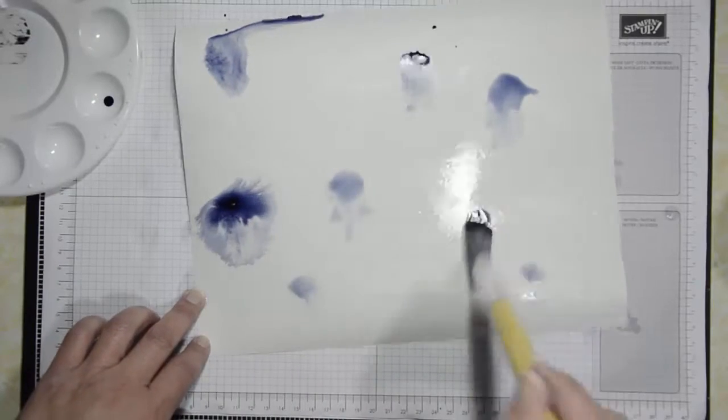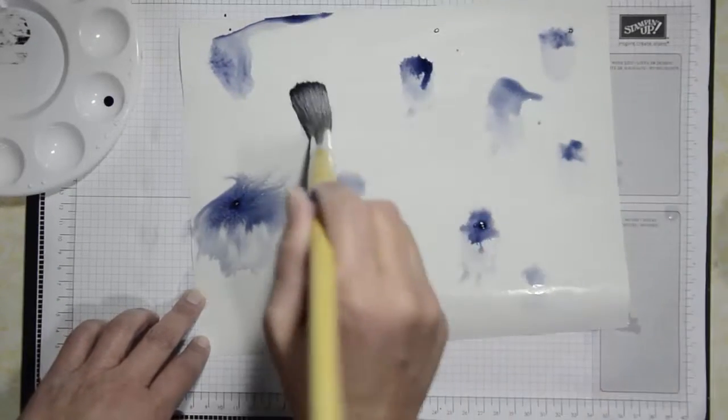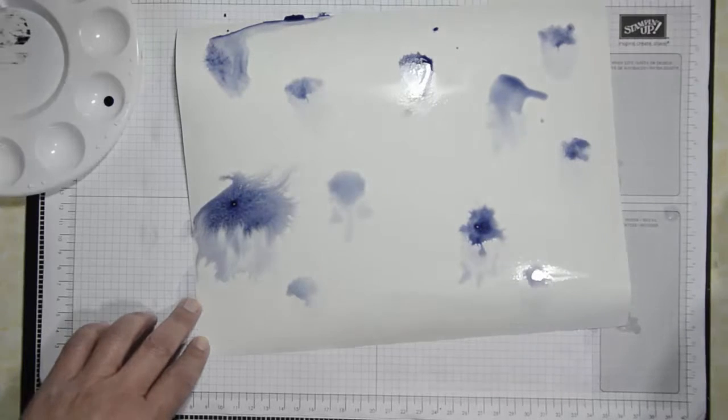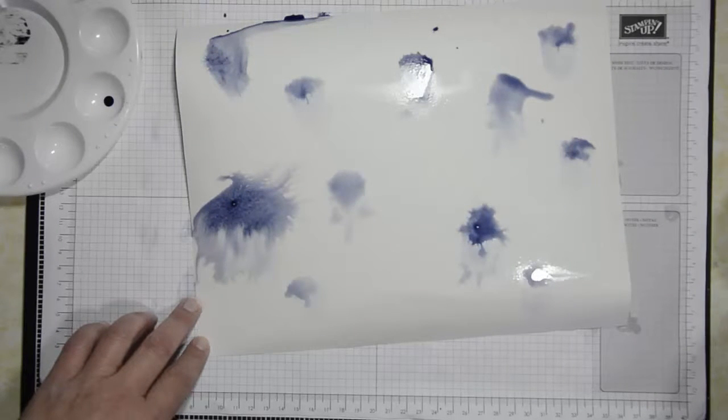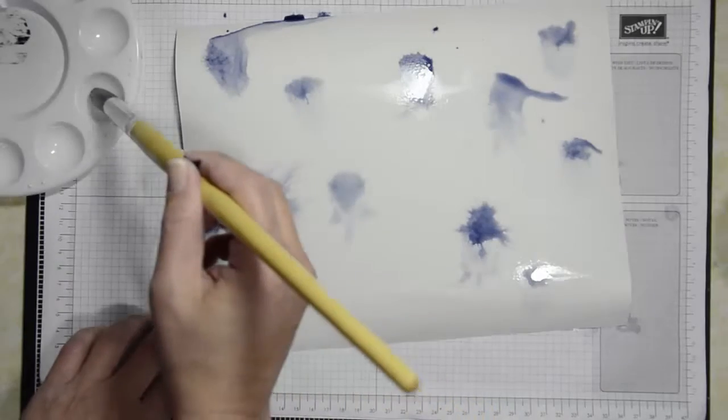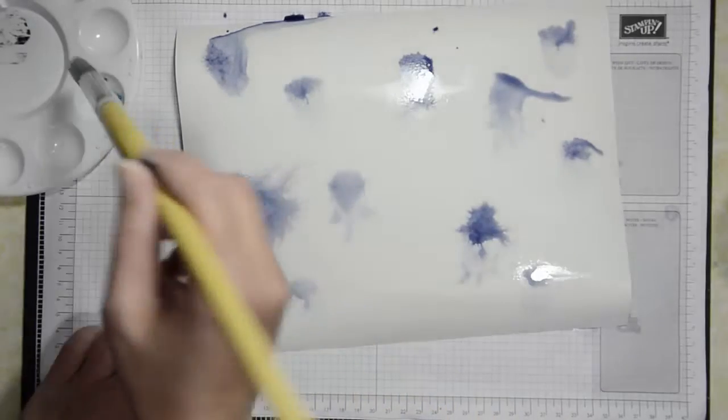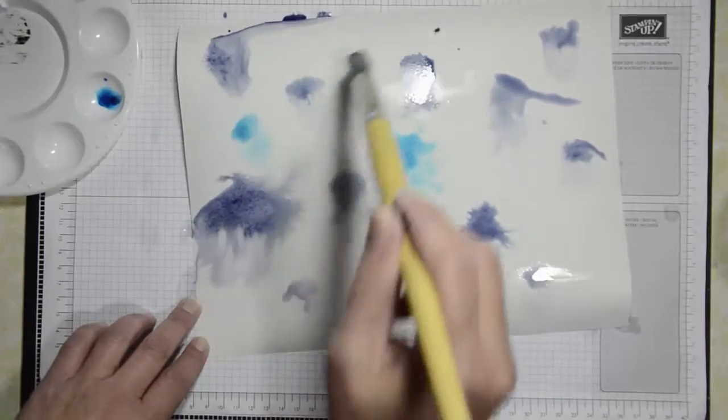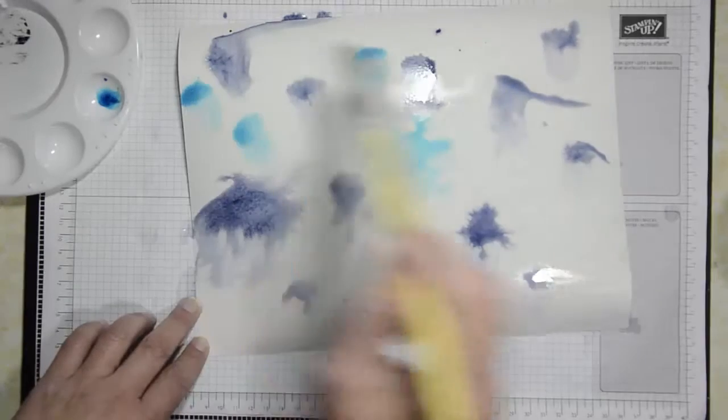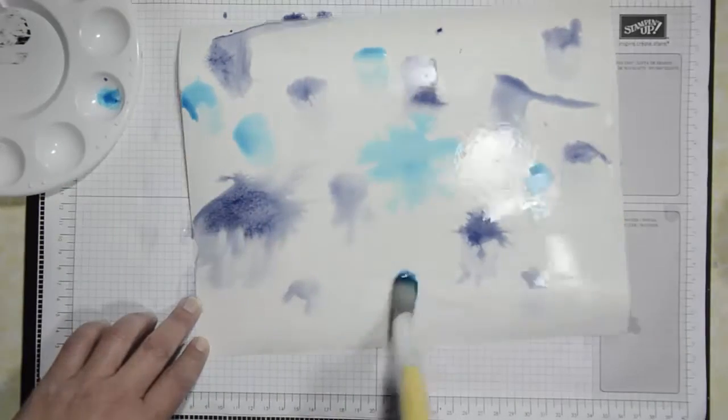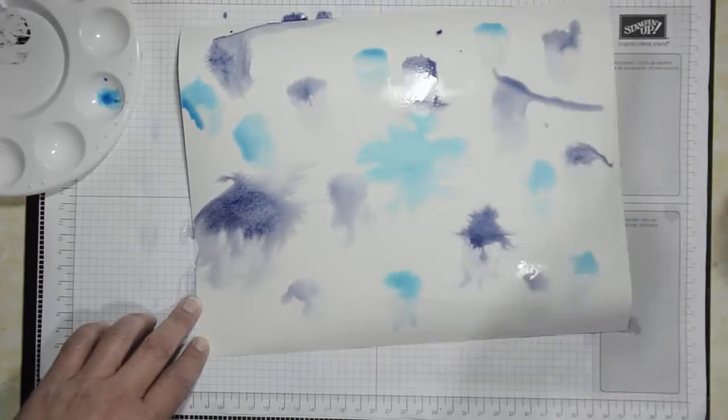It takes incredible skill to do this background, I tell you. Okay and then I'm going to rinse out my brush. You don't have to but I like to. Since the colors are going to merge anyways. Then I'm just going to put down some Tempting Turquoise in different spots.